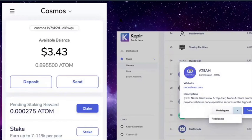In this video, I'm going to show you how you can install the Kepler wallet. This is a browser-based wallet that allows you to interact with coins and tokens on the Cosmos network.